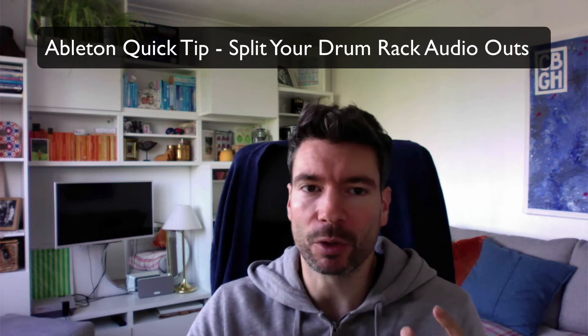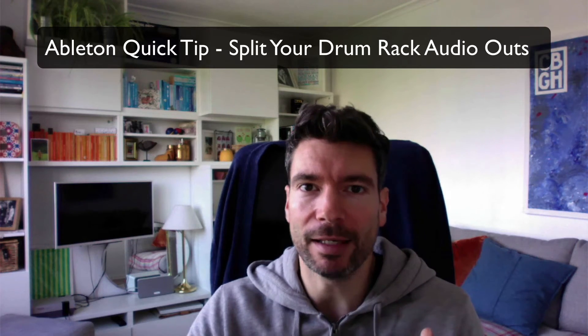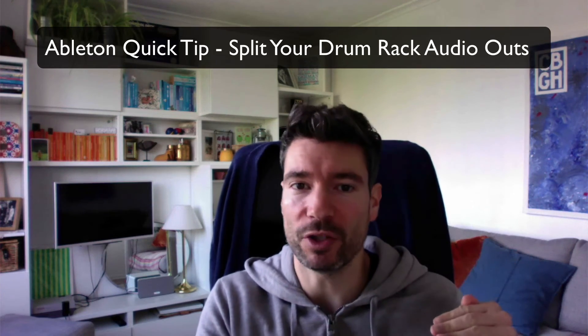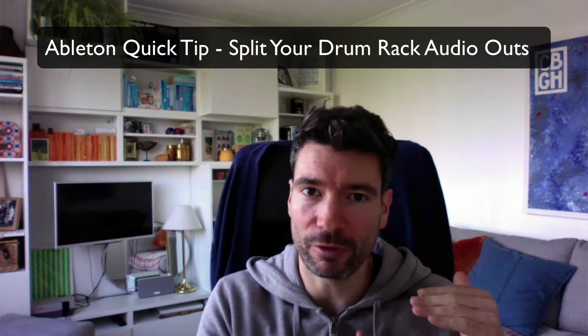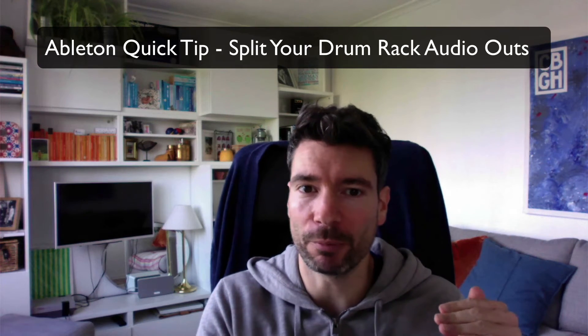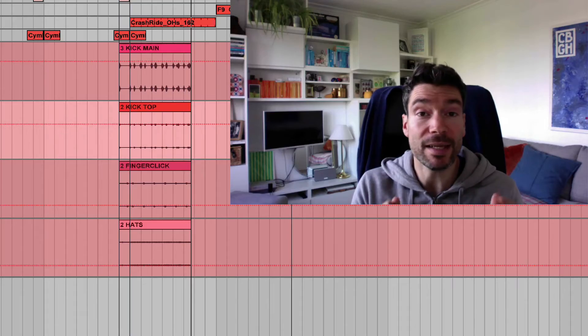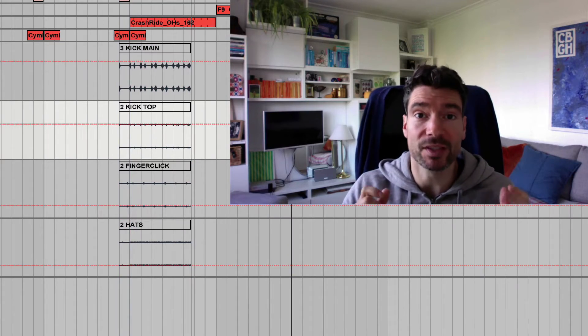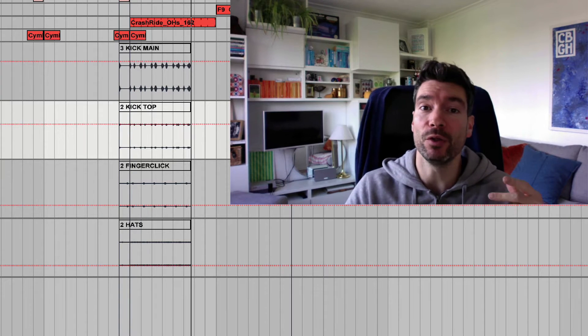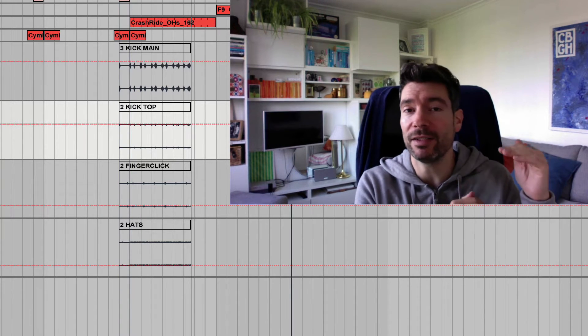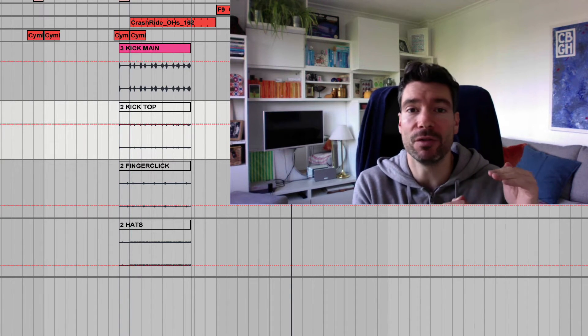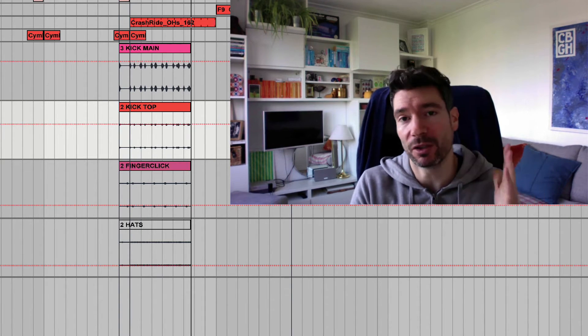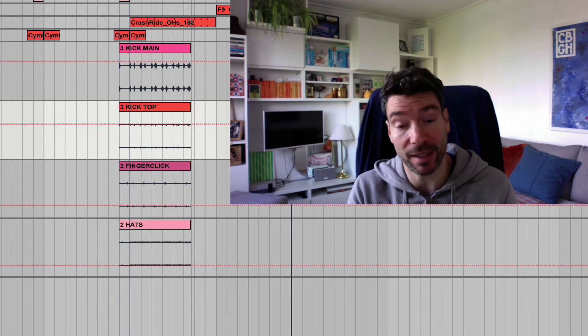I quite often like to have all of the elements of the drum kit on different audio channels, so I can really tweak and mix it properly from the arrangement view. I never knew you could do this, but I discovered a way that you can output the audio of each part of the drum rack onto separate audio tracks. I'm going to show you how. Check it out.